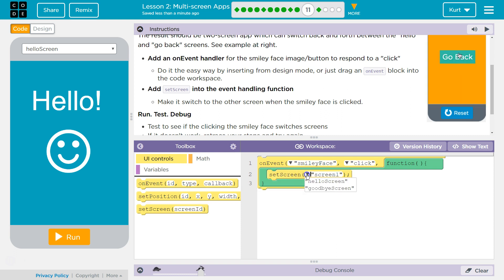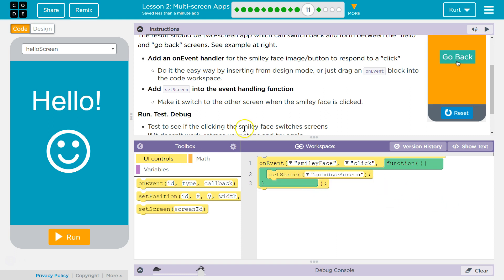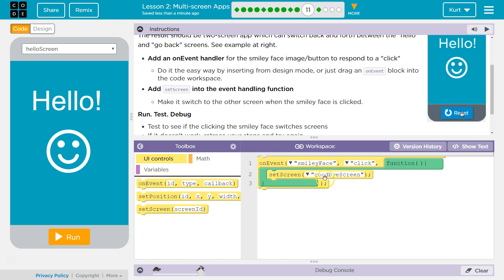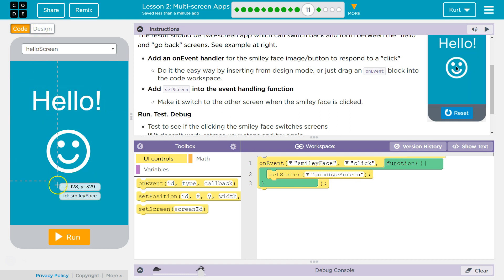And then we have a goodbye screen. And there we go. So when we click the smiley, this function should be executed. That sets the screen to our goodbye screen.